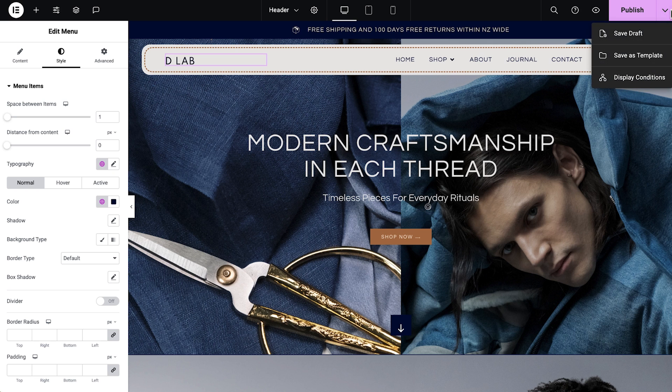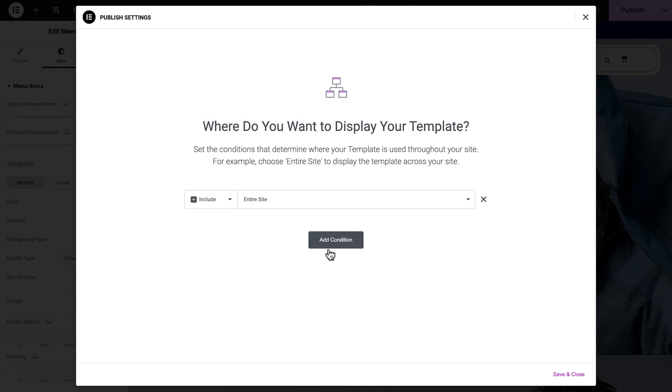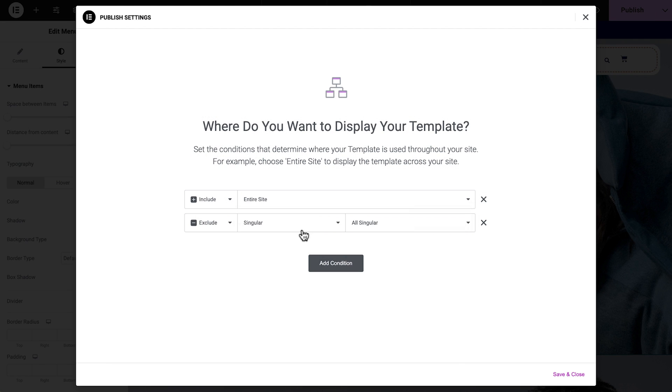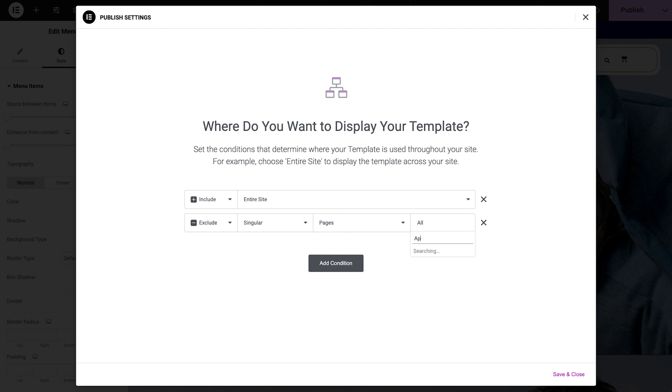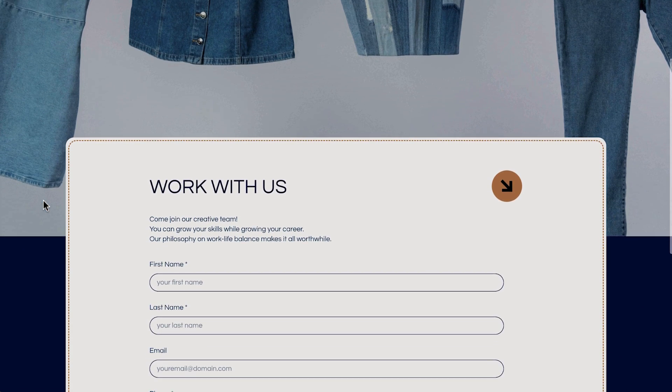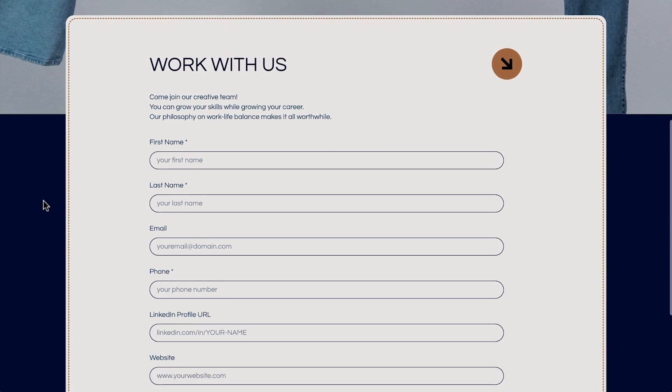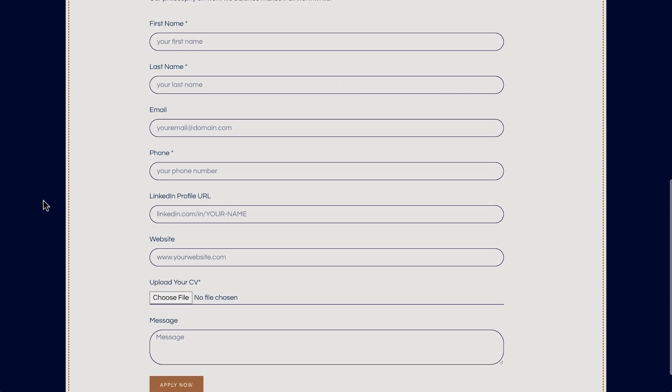After you design each site part, you can choose their display conditions. This powerful feature allows you to choose when and where each theme part is displayed. So if you want to remove headers and footers from your landing pages, you can use display conditions to exclude them.